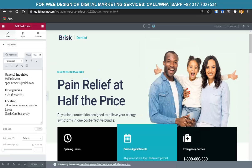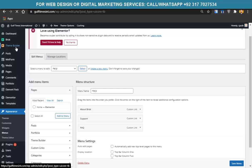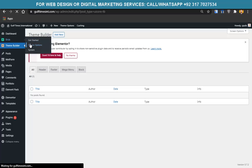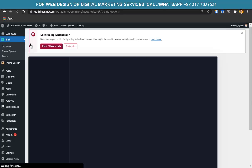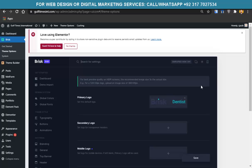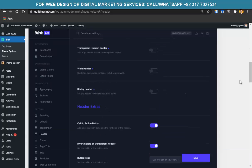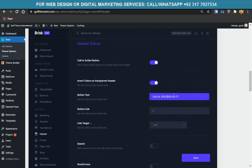Now let's change that widget — the phone number in the header. Go to Brisk Theme Options > Header. You can see the button text and number fields. Just change the text and save. I'll add my number: 0377-7027534 with the international prefix +90. I'll save it and check if it appears.